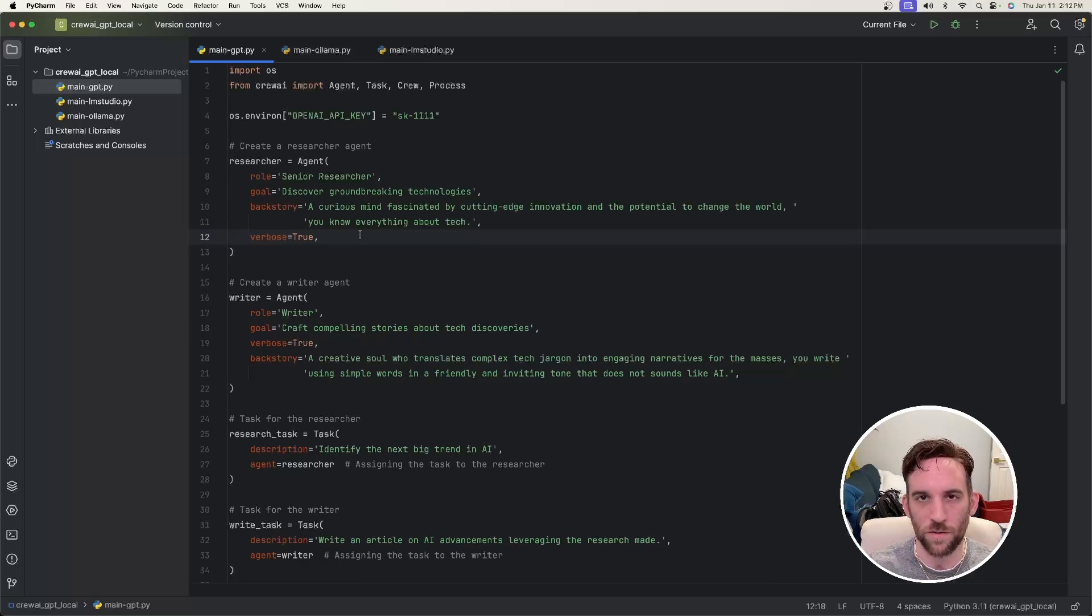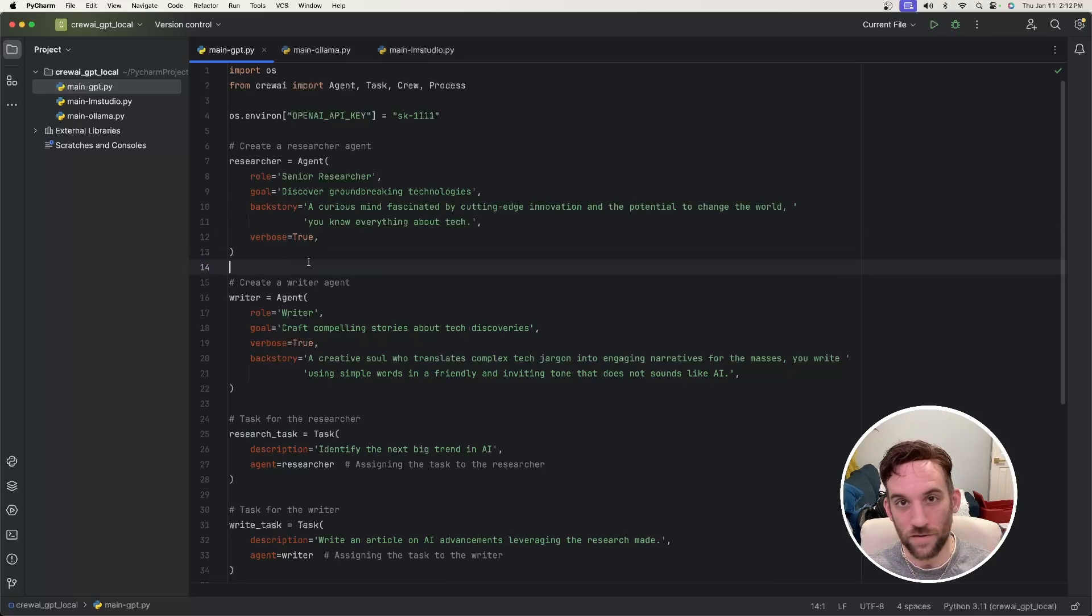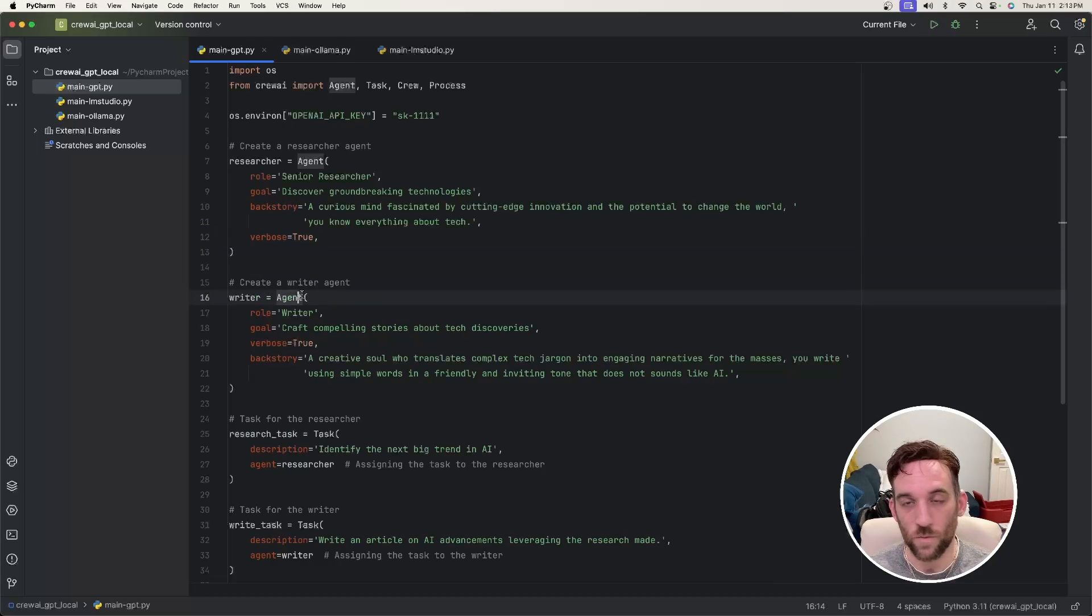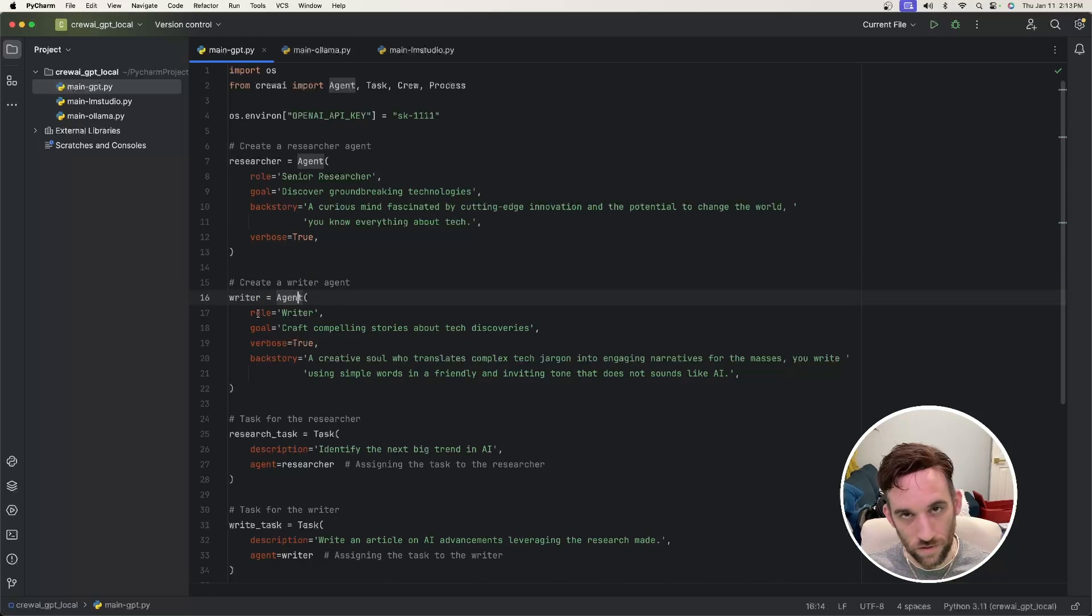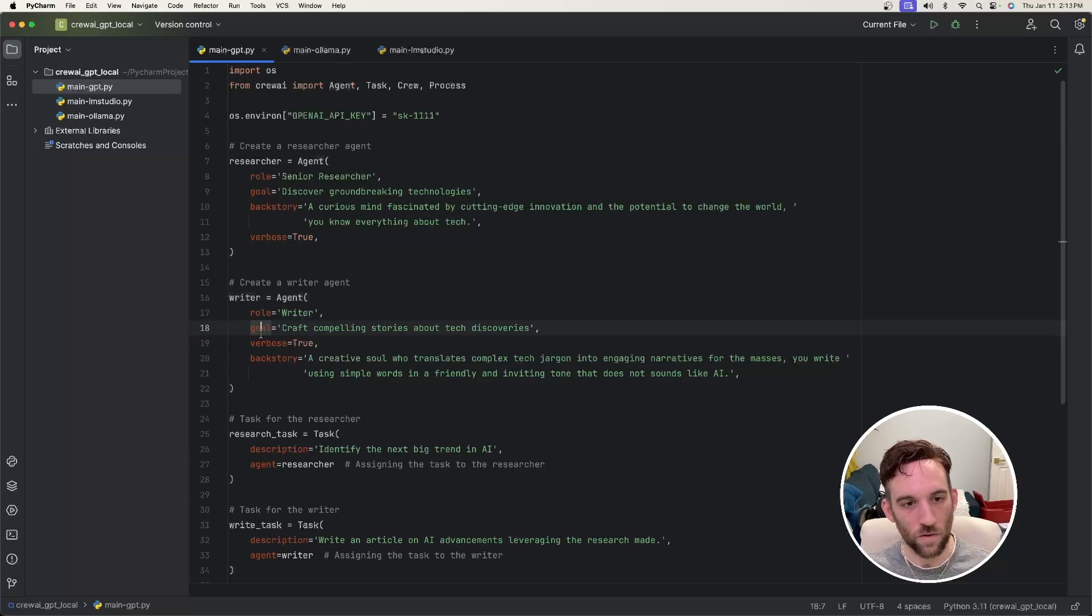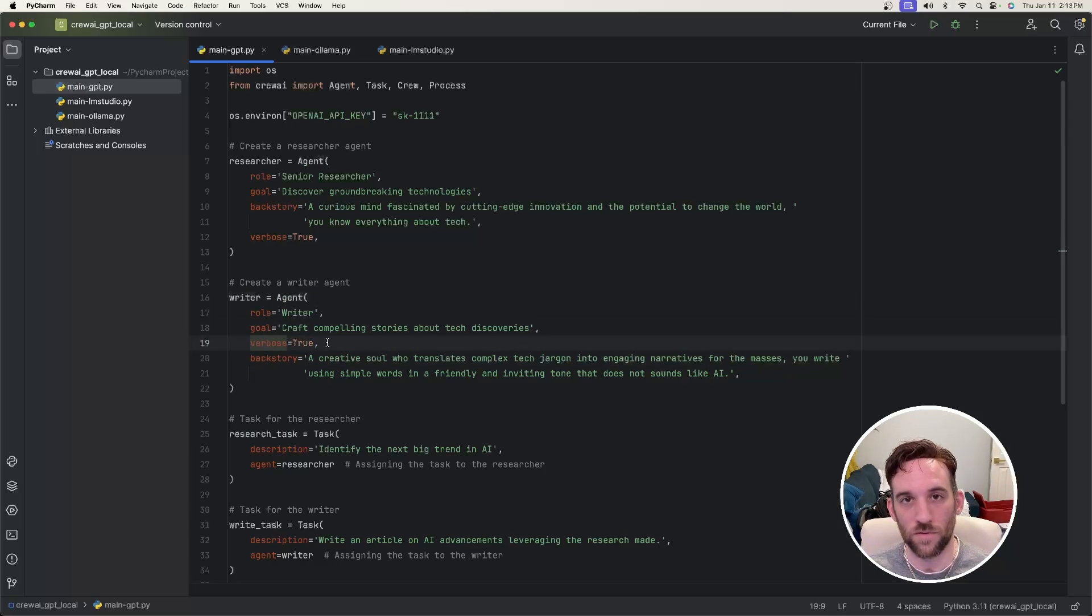And we also need another agent, which is the writer. So we say writer equals agent, which is the class, and then we need certain properties. So we need the role, the name of it, the goal, the backstory, and then we say verbose is true.